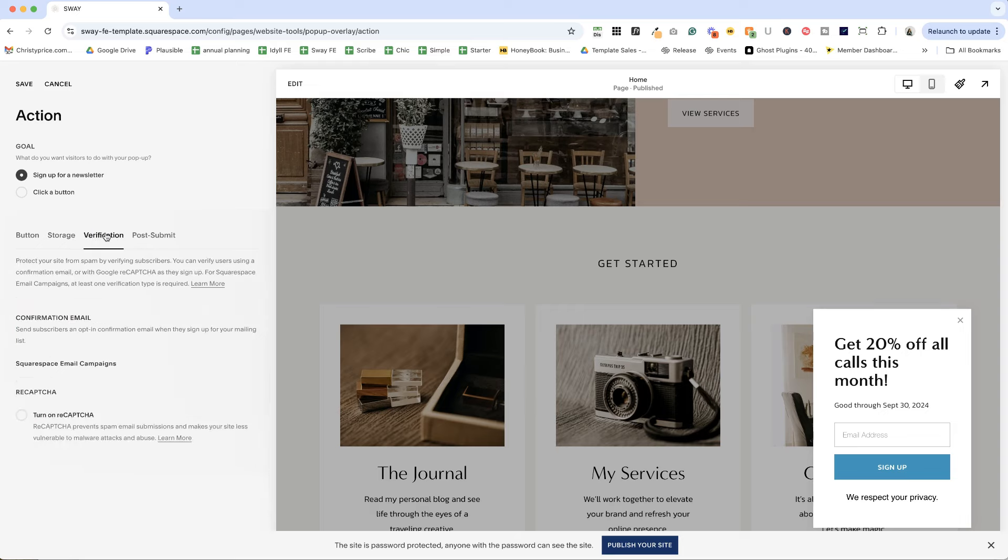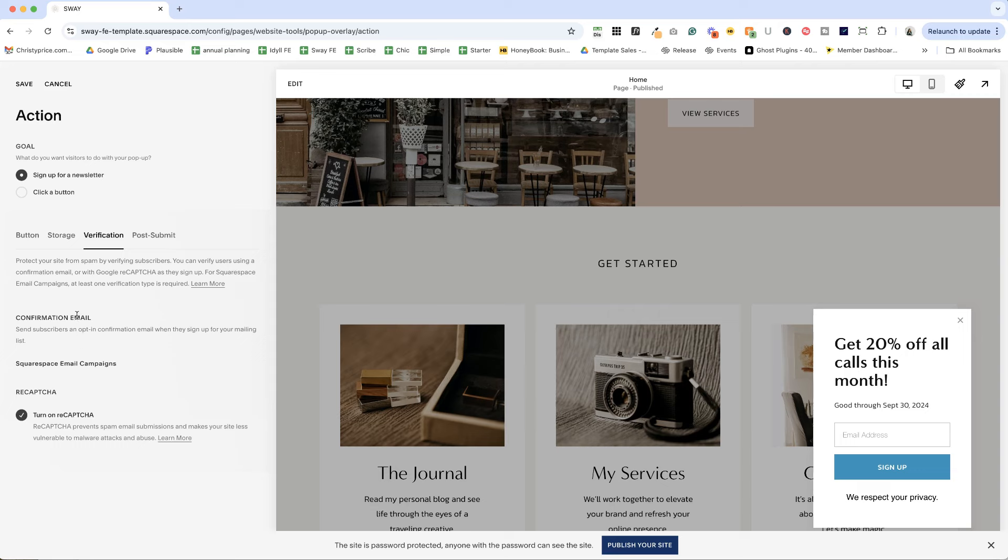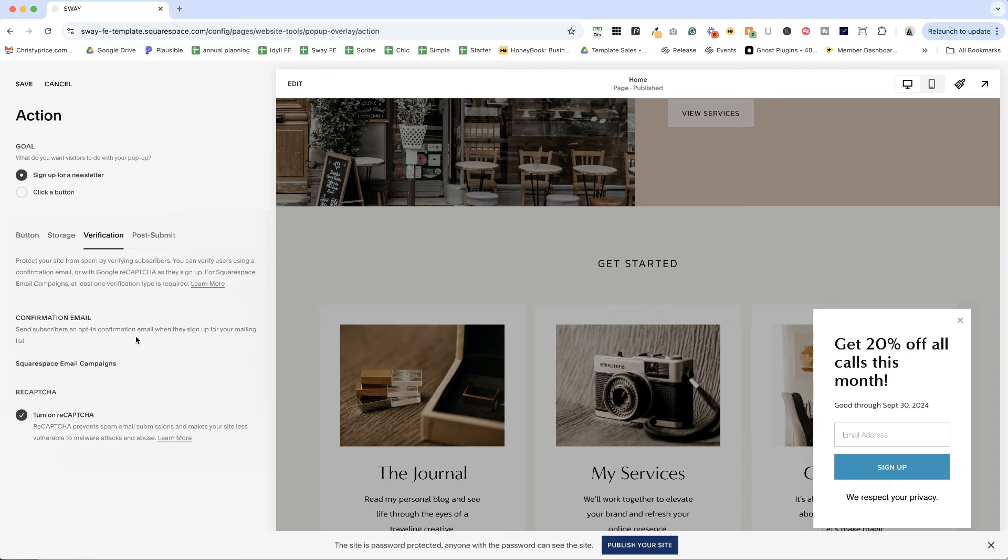And then for verification, we can turn on reCAPTCHA, which should reduce spam. And it will send subscribers an opt-in confirmation email as well. And we can also set a post submit message. So when they enter in their email and hit sign up, we can say something like, thank you.